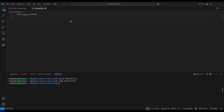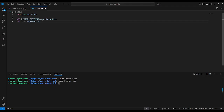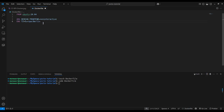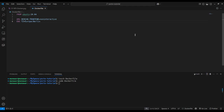After that, set 'DEBIAN_FRONTEND noninteractive' — it means that when installing any package, we don't have to give permission explicitly by typing yes; it will do it automatically. Then we set the timezone using the ENV keyword, which is used in Docker to set environment variables.